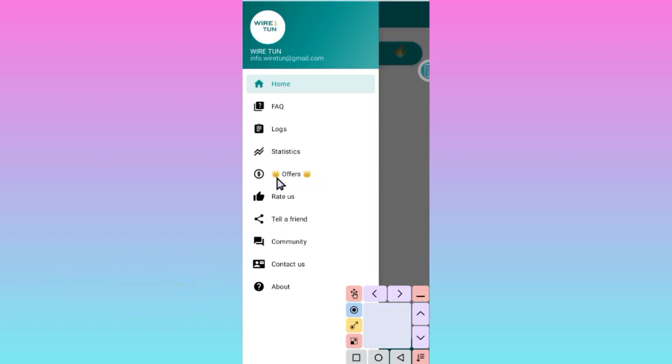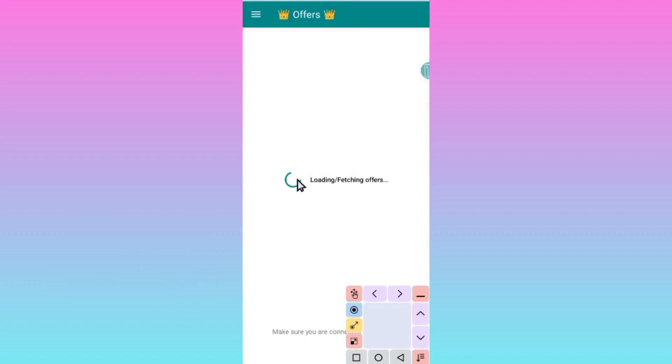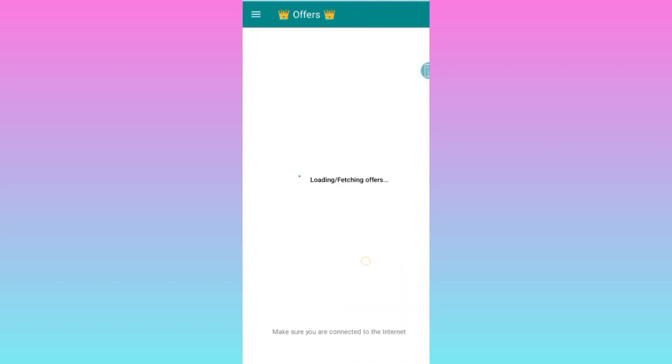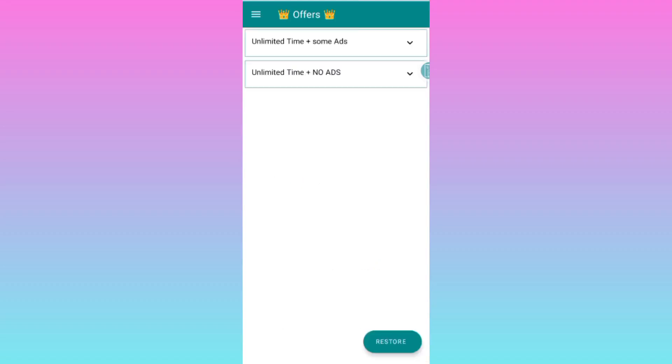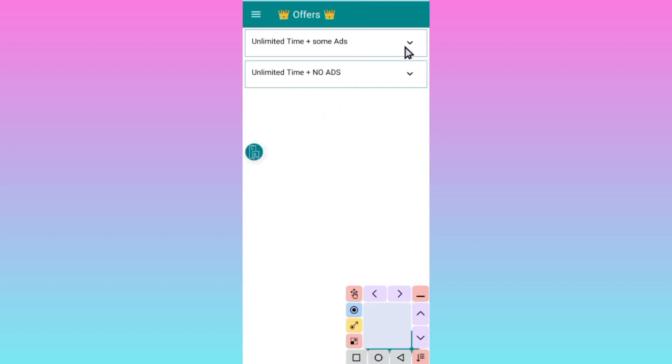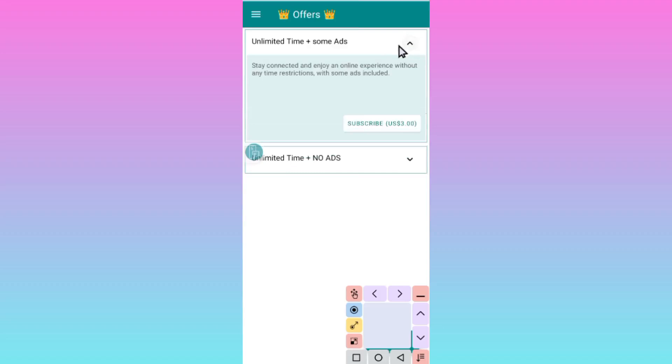Click on offers, then wait as it uploads the available offers. Make sure you have working internet. Here are the presented offers within the app. The first offer is guaranteed time plus some ads. You can choose to subscribe to this one and enjoy the fastest speeds.